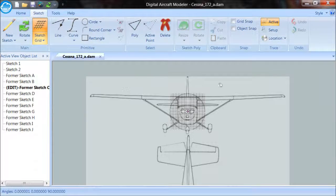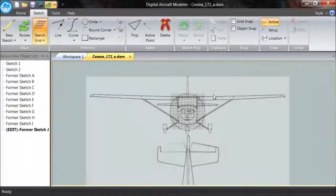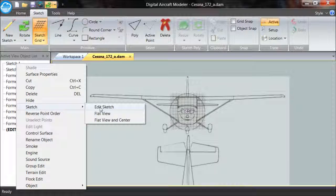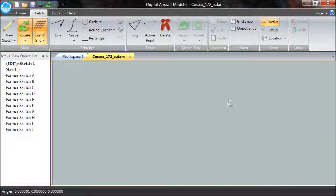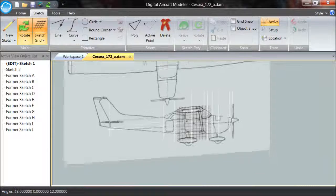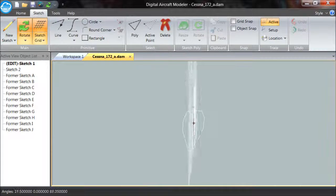I'll do the rest of these off camera and then we'll start again. I've finished putting the trace image in the ten former sketch planes, so anytime we edit any of these to add our former polygons, the trace will already exist there. Let's go back to our side view and remind ourselves — I need to flat view and center in order to bring that back into view.